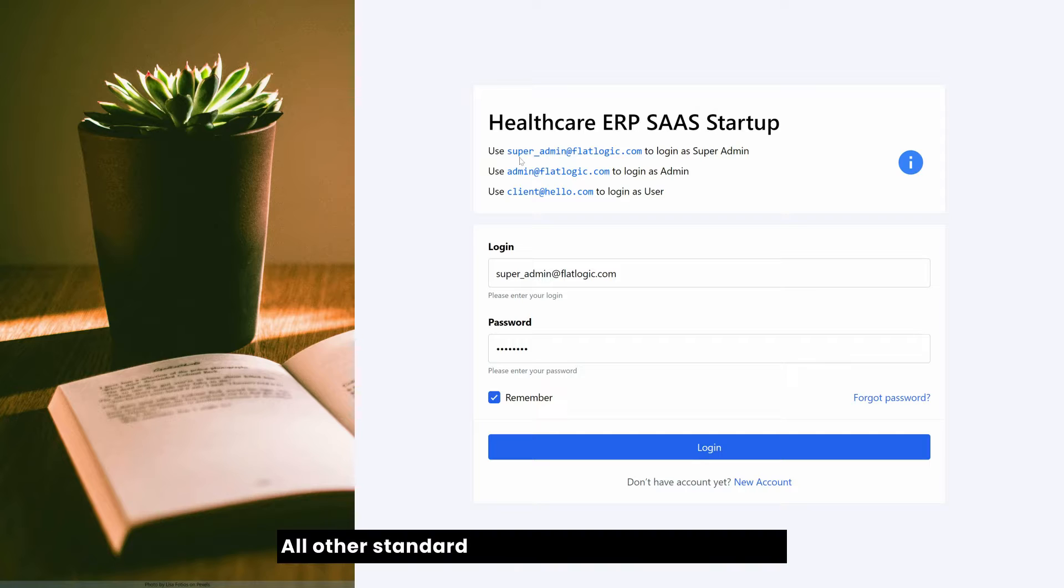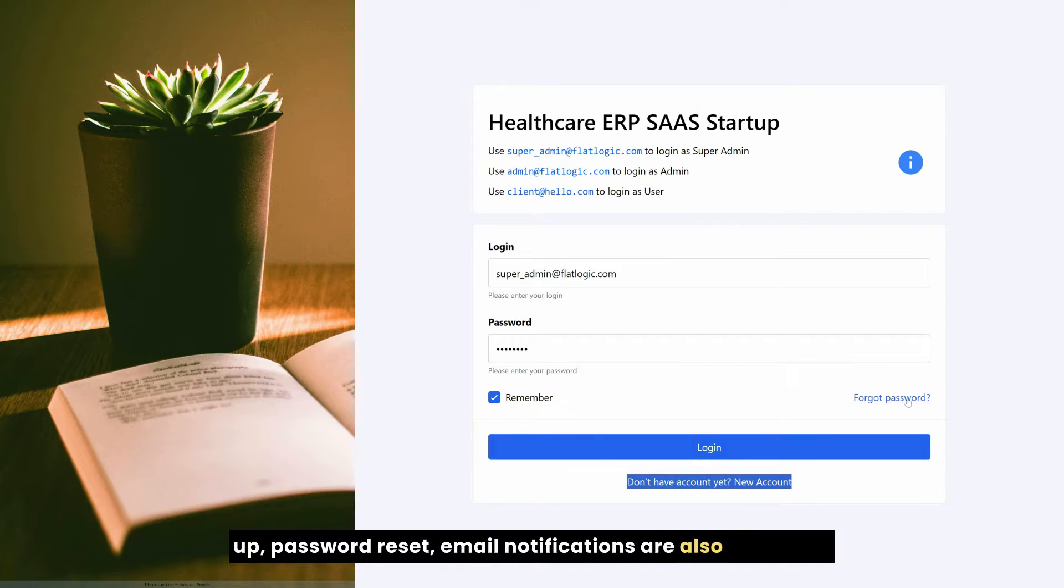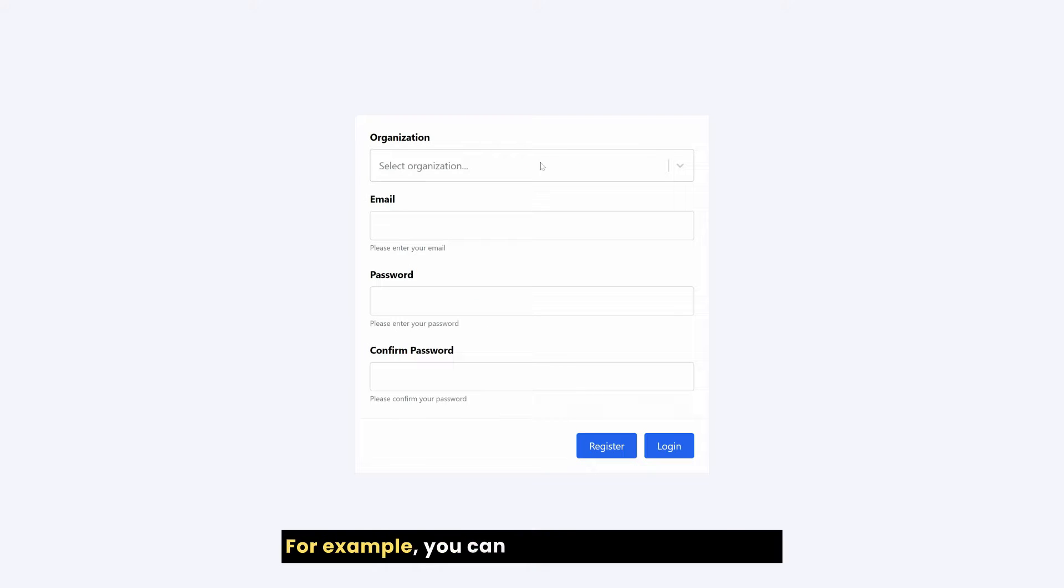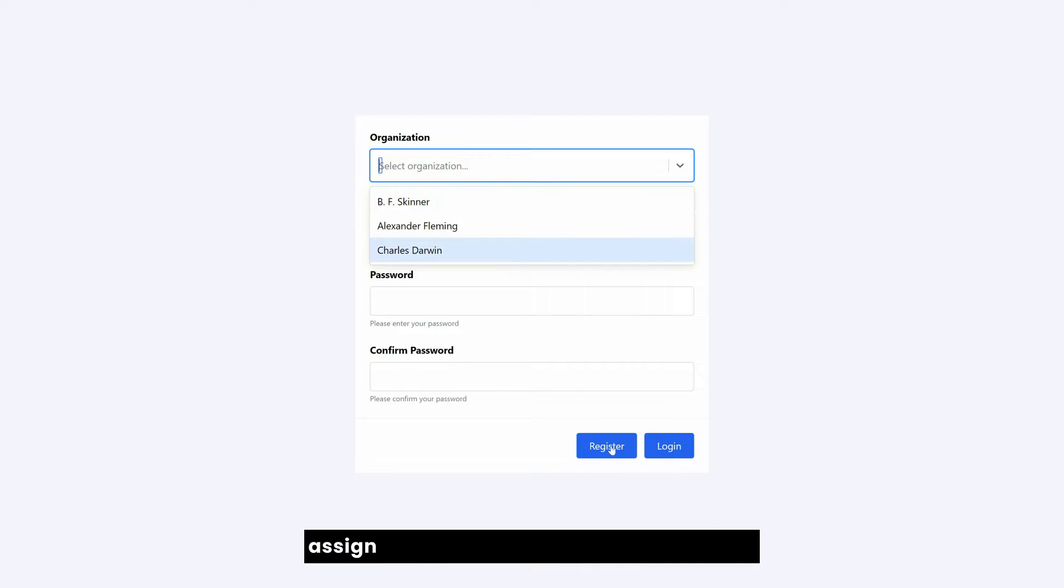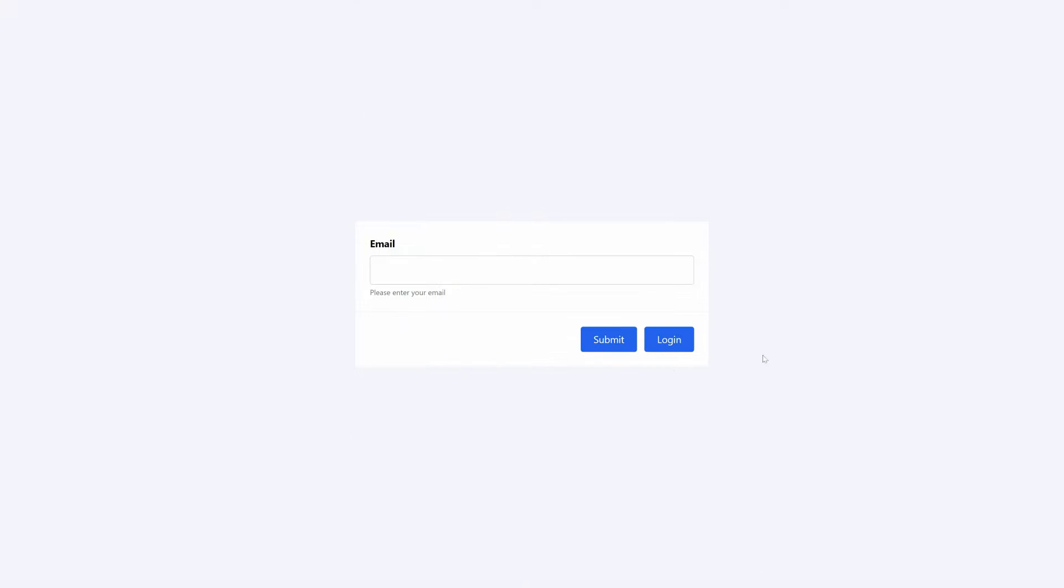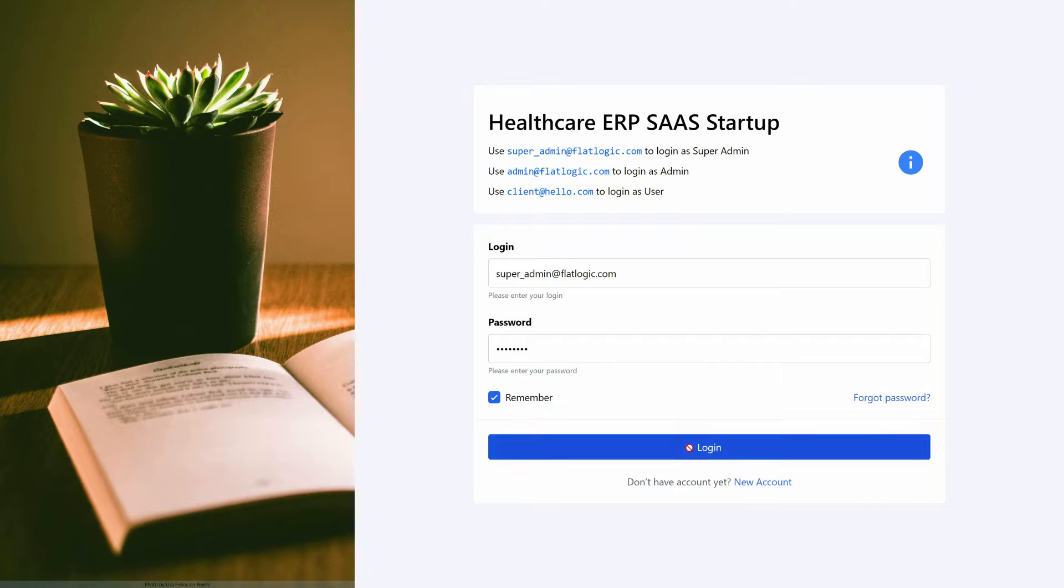All other standard functions such as sign-in, sign-up, password reset, email notifications are also available. For example, you can create a new account and assign it to some organization from the link. You can also use password reset function to reset your password.